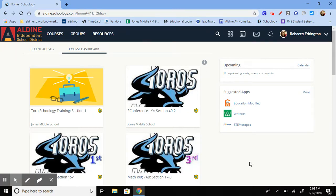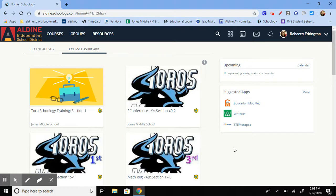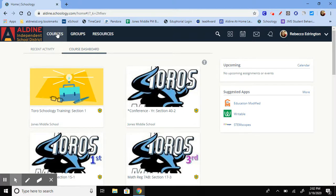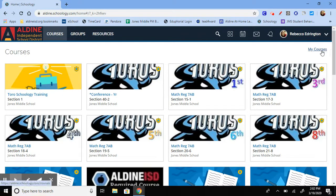So first off, let's look at how to join the course. If you're given an access code to join a course, you're going to sign in to Schoology and then click on courses on the far right hand side, my courses.